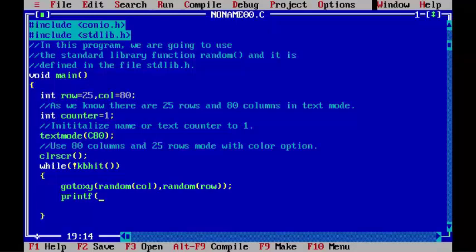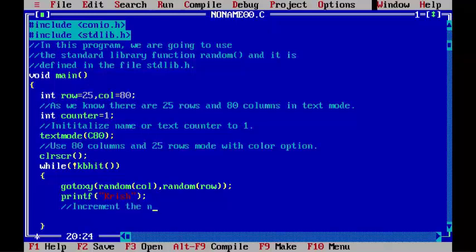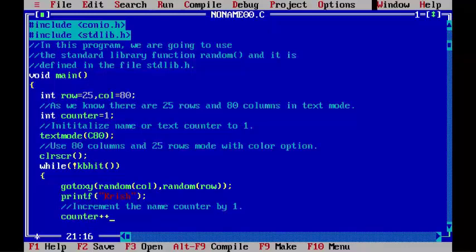printf("Crish"); - that's my name. Increment the name counter by one, so counter++. if(counter == 16) - opening brace, closing brace.